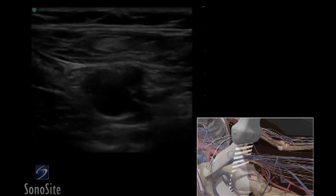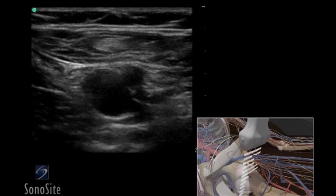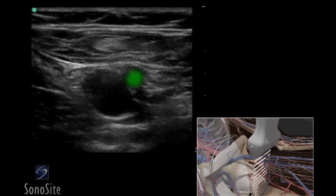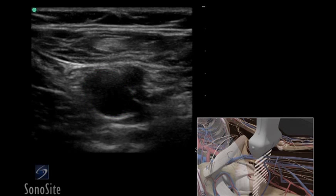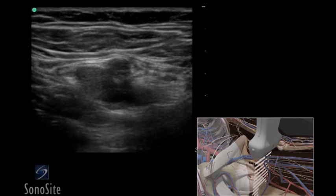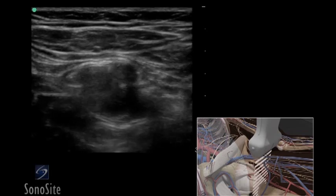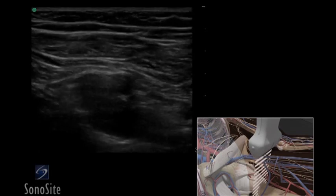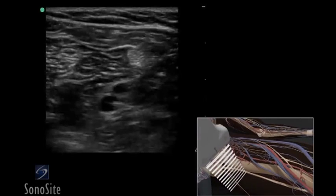Slide the transducer distally to the level of the confluence of the superficial femoral and proximal deep femoral veins. Repeat the compression technique demonstrating complete collapse of the veins. Move the transducer to the popliteal fossa.